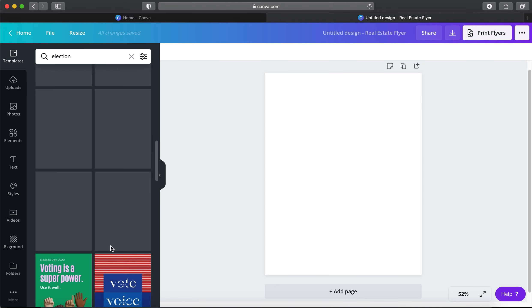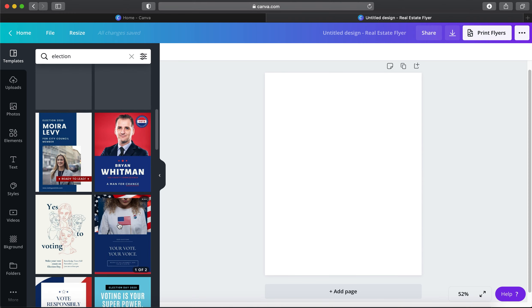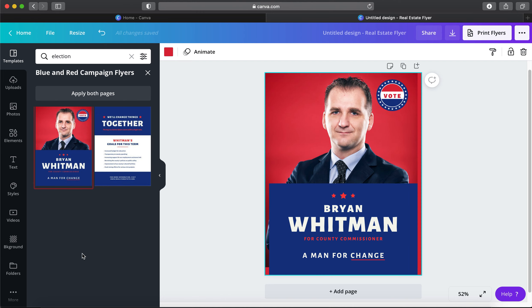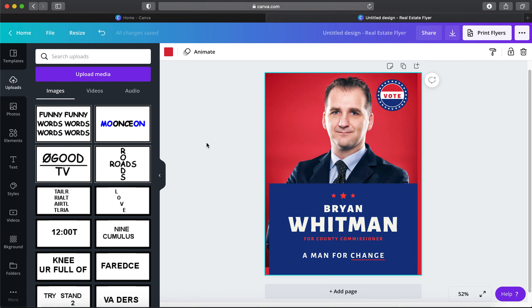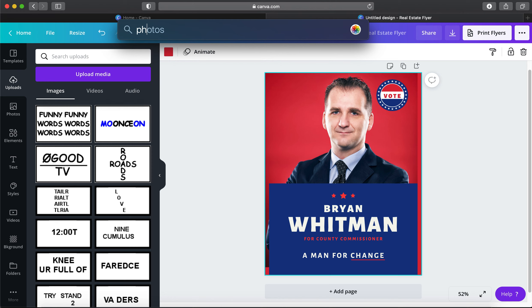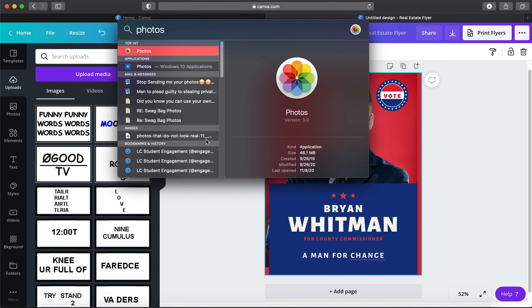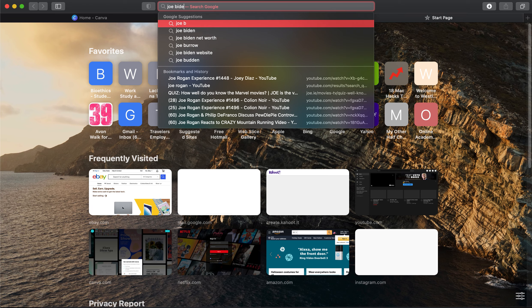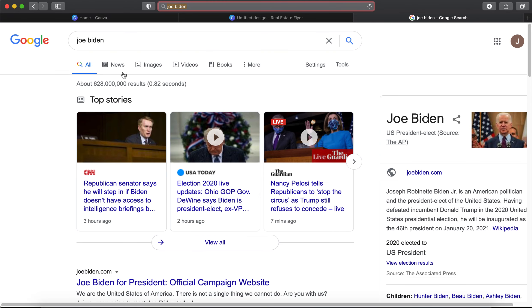Let's say we're making a flyer to advertise for SGA saying you want to run for secretary at Lackawanna College's student government. You could get a picture of yourself and upload it — on a MacBook I have all my photos in the Photos app, so I can just open them up and drag them right in. Since Biden won the election, we'll just use one of him as an example and find a photo online.